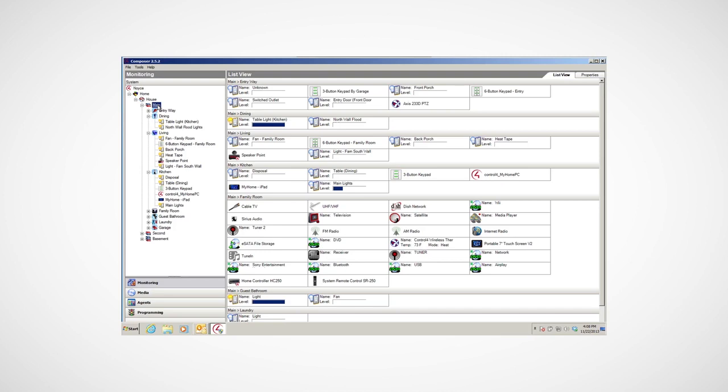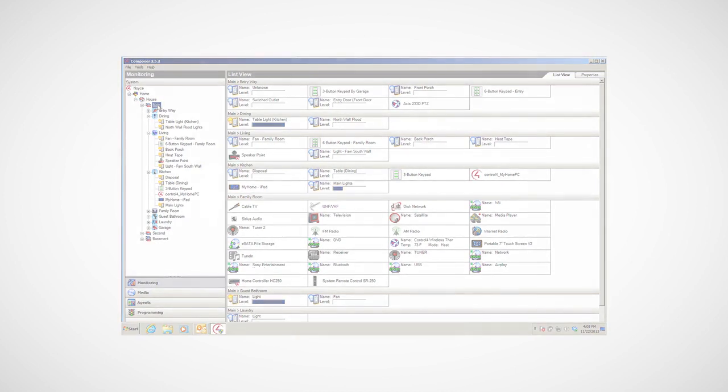If you haven't done so yet, please view the Composer HE Features and Overview and Composer HE Basics videos before you start using Composer HE.